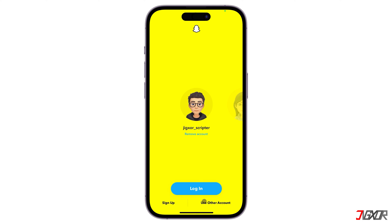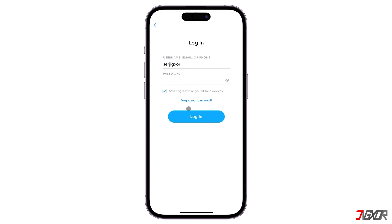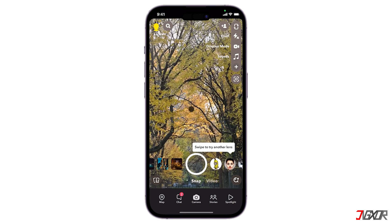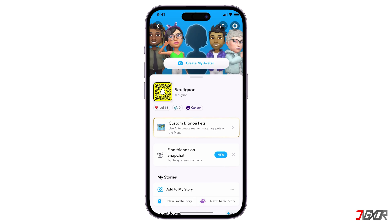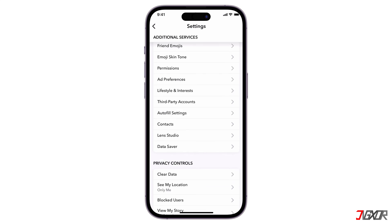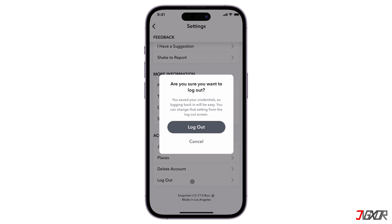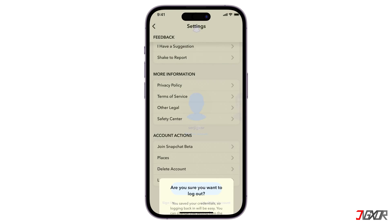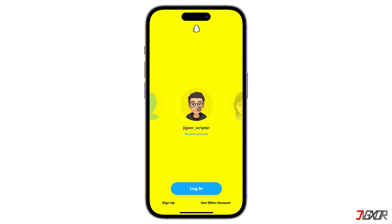On the sign-in page, tap Use Other Account and provide the user credentials you want to add. Each time you sign in, your profile information is automatically saved, so you can easily switch between accounts if you have more than one. Just log out of one account and choose the profile you want to switch to on the login page.